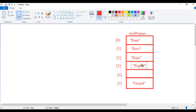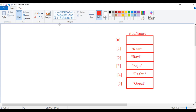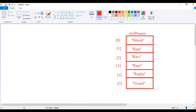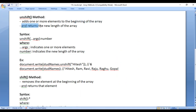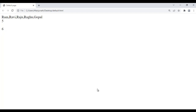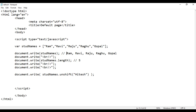So it creates one memory location and it shifts these elements down: Gopal comes down, then Ragu, then Raju, then Ravi, then Ram. And at the zeroth index it puts Hitesh. Unshift method adds one or more elements to the beginning of the array and returns the new length. So now we have six elements. I save the file, go to browser and refresh — you see it is showing six. So the unshift method is adding Hitesh to the beginning of this array and returning the new length, six.